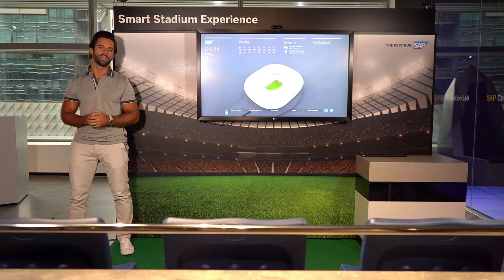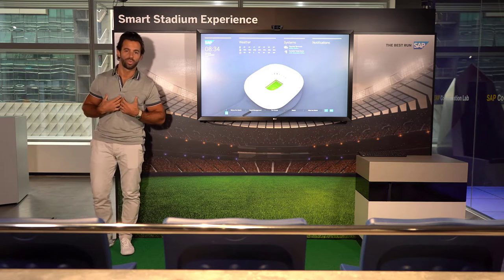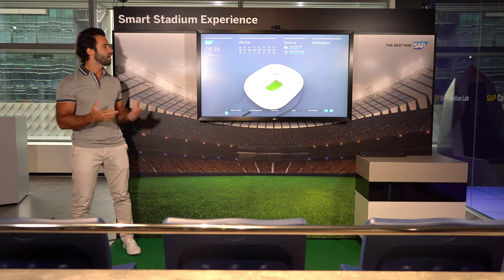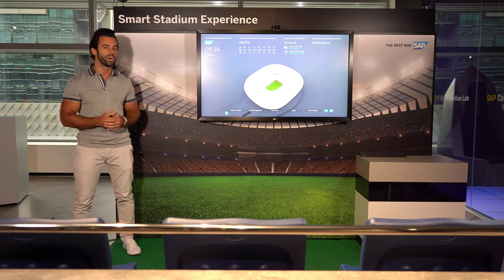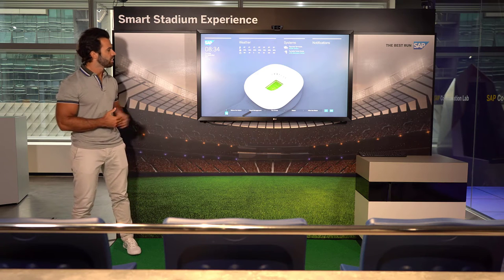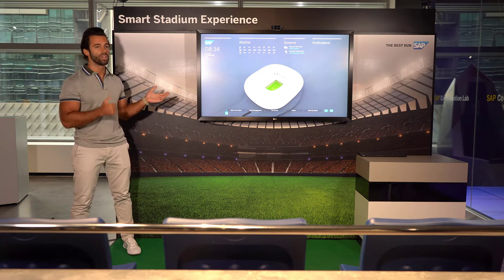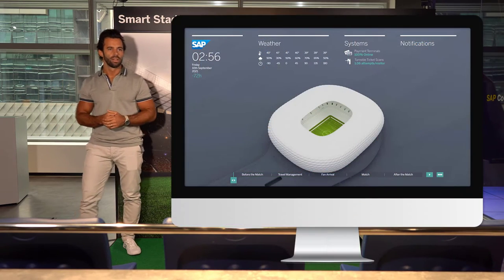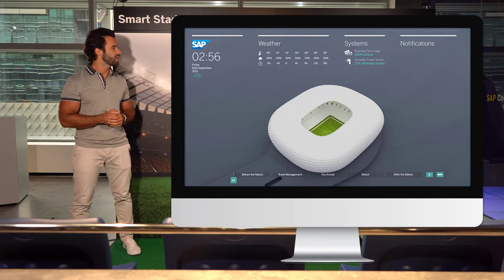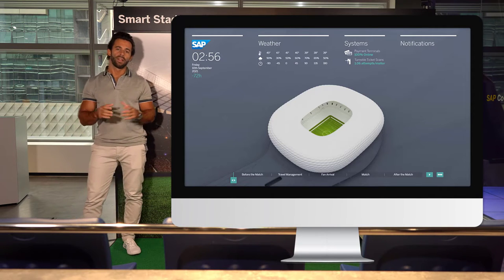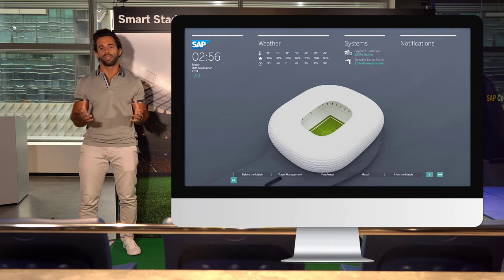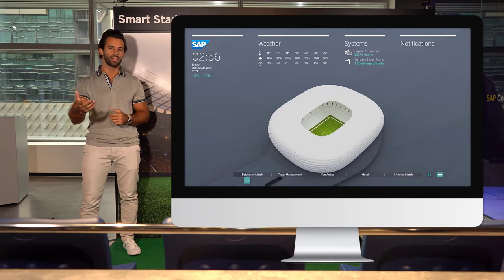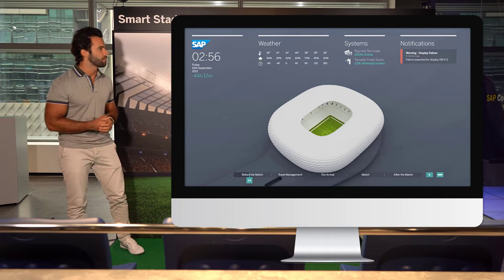Let's look in a bit more detail — I'm going to be in the shoes of the stadium manager. Think of it as a few hours before the game. By connecting all the different equipment in your stadium, you can be made aware before an asset breaks of important maintenance needs.